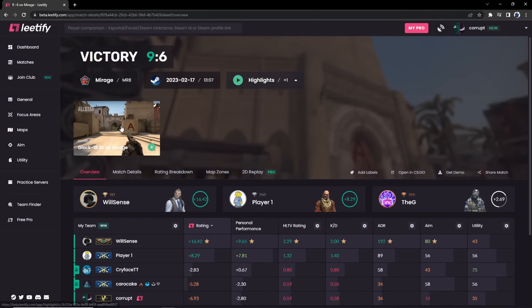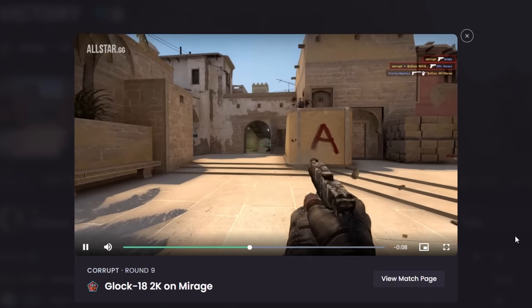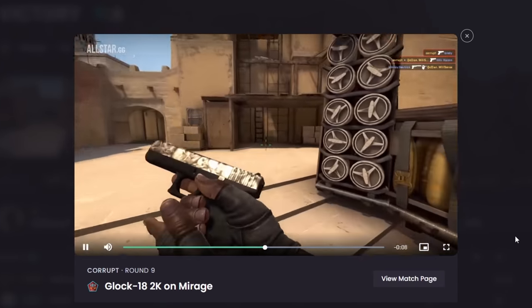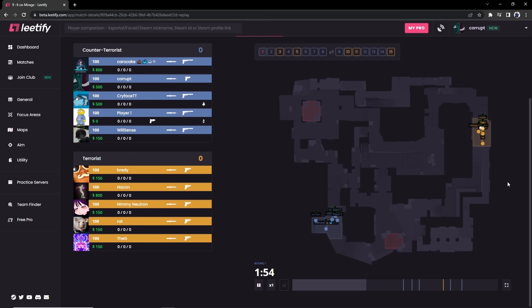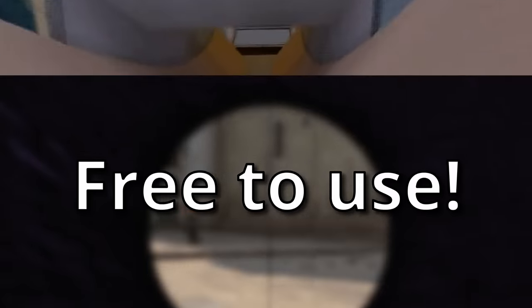It is absolutely free and directs you to content tailored to your strengths and weaknesses. But pro users get automatic highlights that you can easily edit and download, and 2D replays of your entire game. Click my link below to sign up for free.